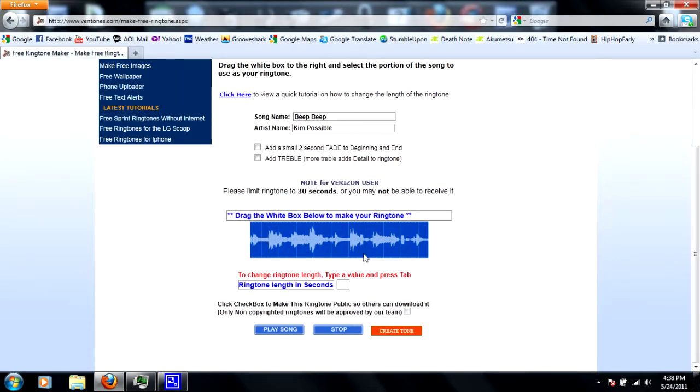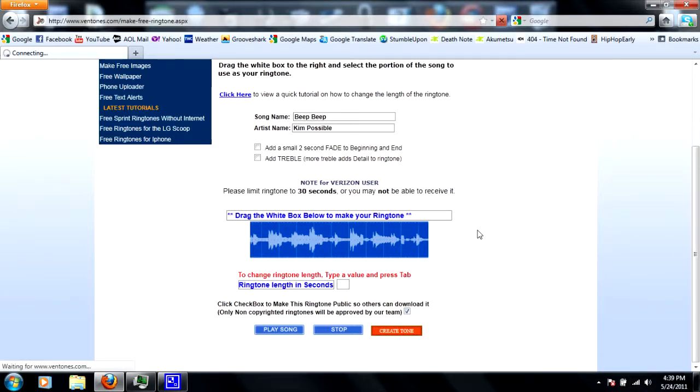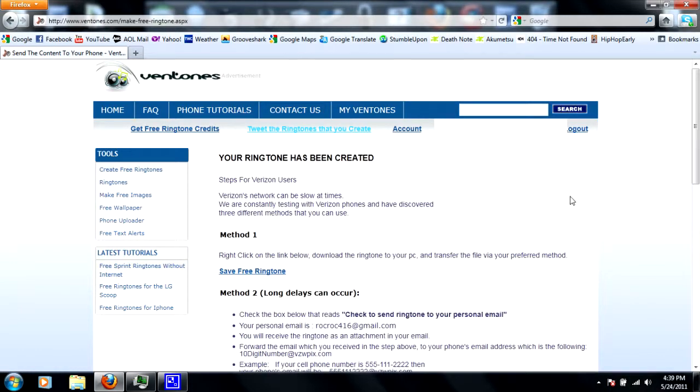And then you can adjust the ringtone length a lot too, but mine's only like a second long so there's no point. So I'm gonna click the checkbox to make it public so other people can download it, and I'm gonna create the tune. Yeah, easy, yeah. Ringtone has been created, awesome.